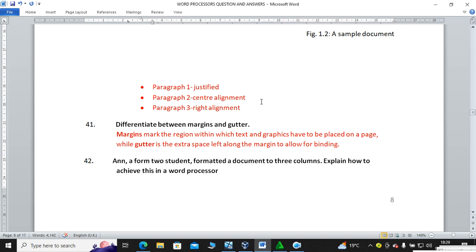Differentiate between margins and gutter. Margins mark the region within which text and graphics are printed on a page, while the gutter is extra space left around the margin to allow for binding — for example, the space where you punch holes and file the document.